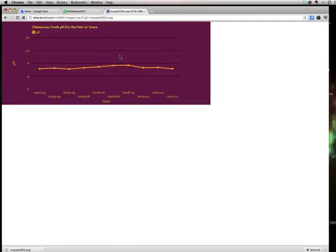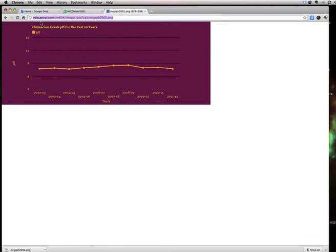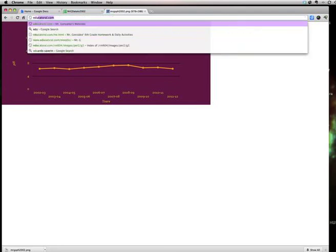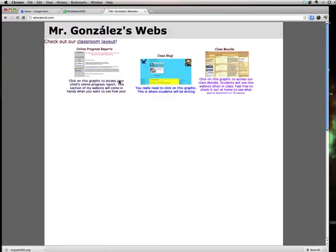And it should show up. Once it shows up. That URL right here. Highlight it. Copy it. That's what you want. That's how you're gonna put it on your blog.